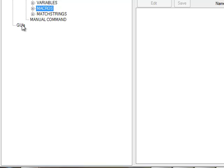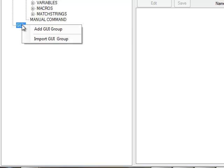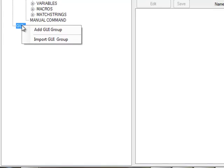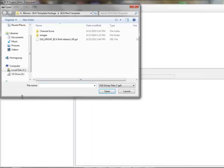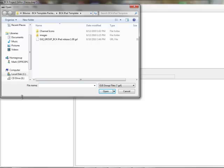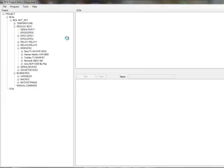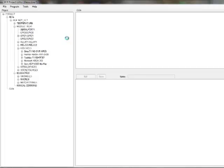To import a new GUI group, simply right click on the GUIs node and click Import GUI Group. Then browse to your template file, double click it, and it will be imported into your project.